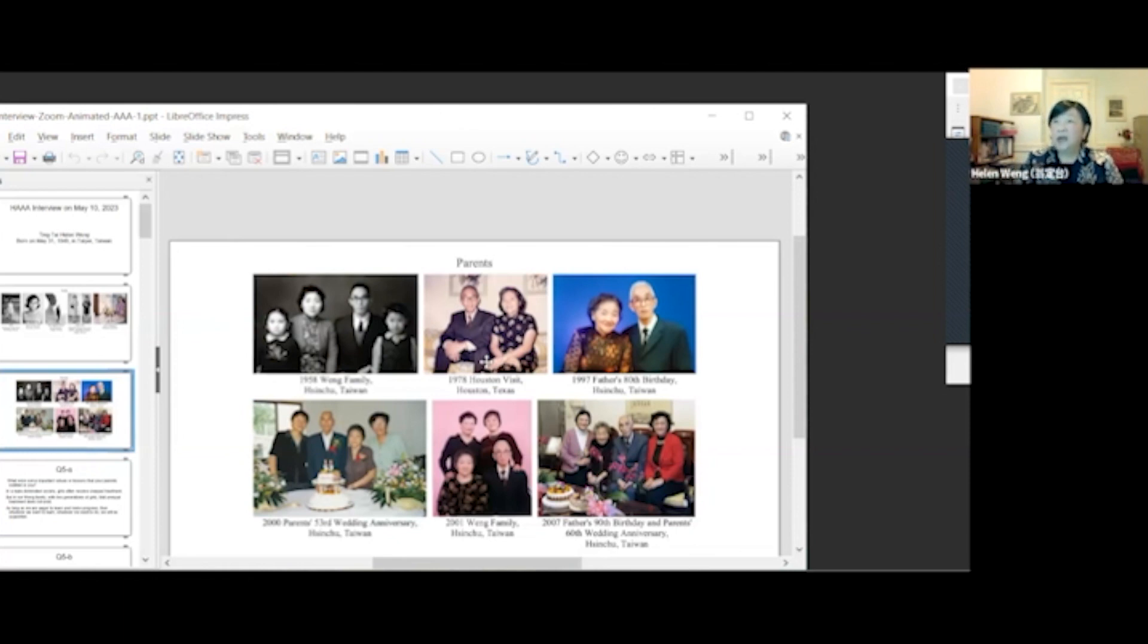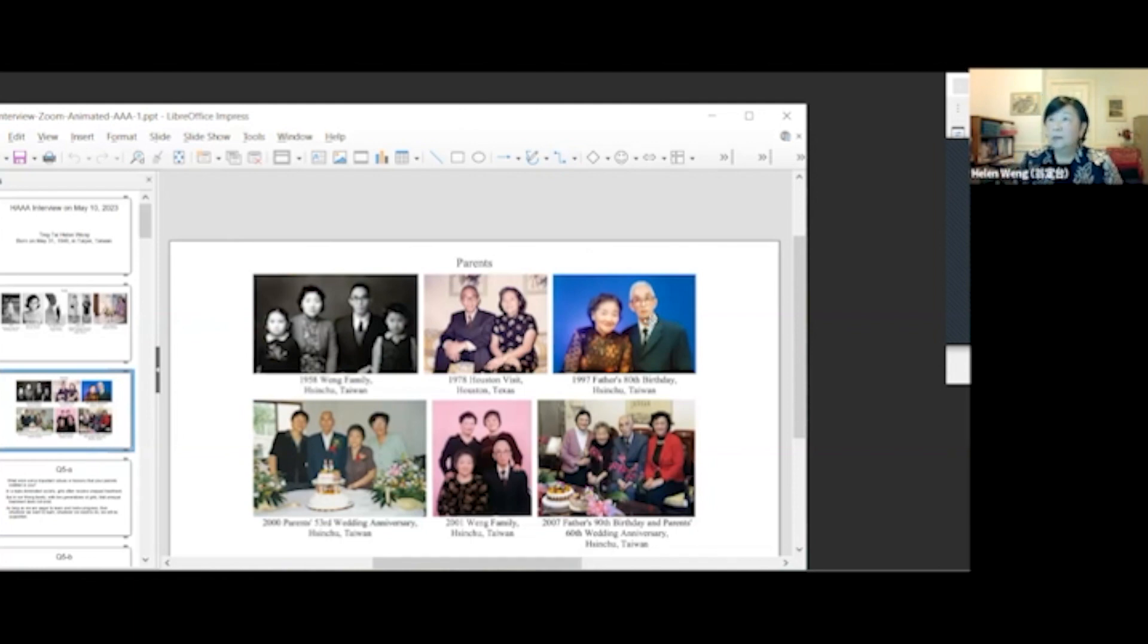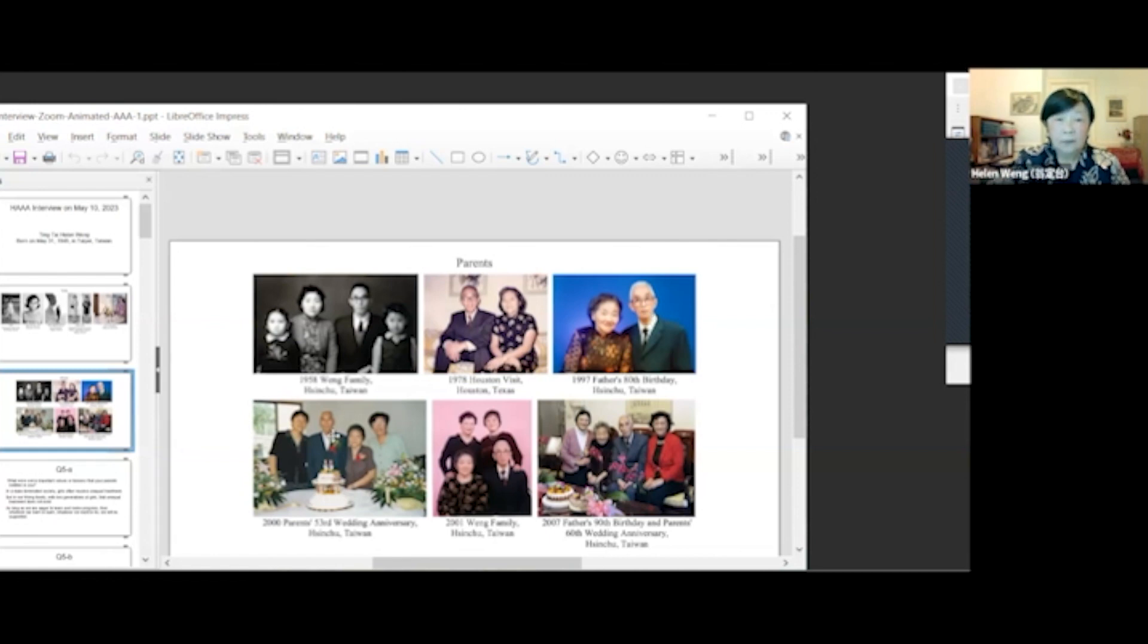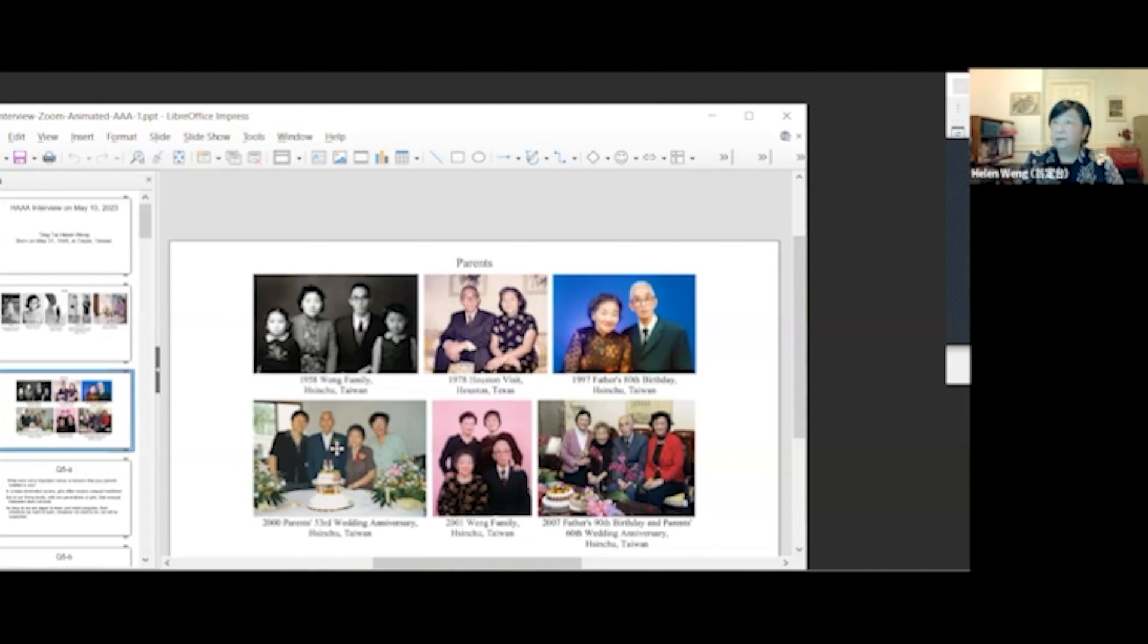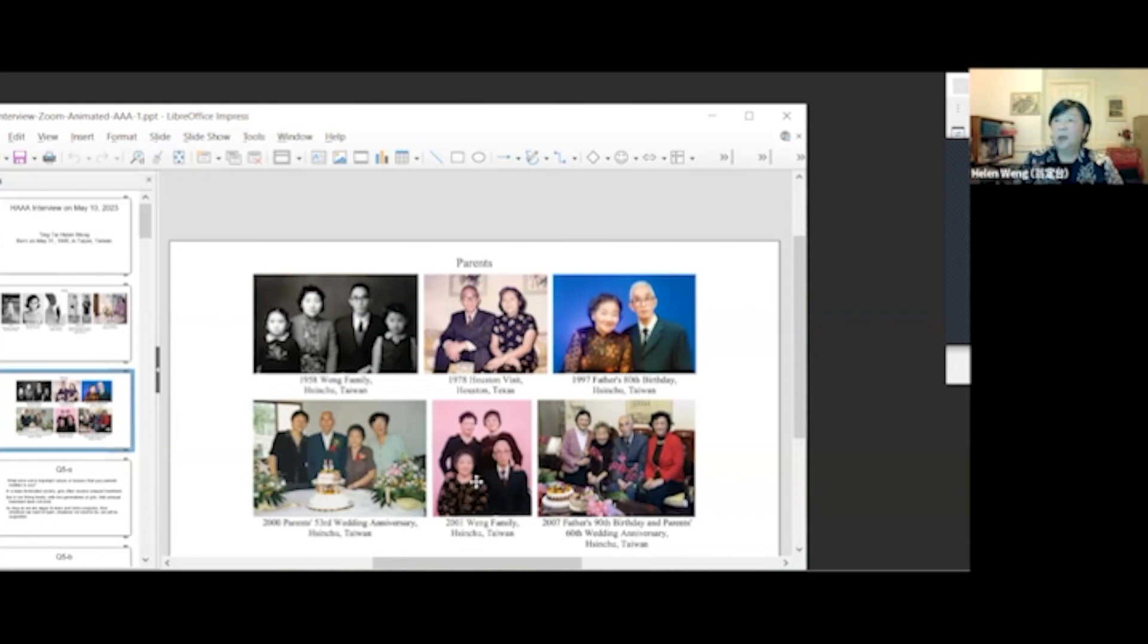In 1978, when my parents visited Houston. In 1997, my father's 80th birthday. Here's my father's 80th birthday in Hu Shao Shui, when my sister and I visited Taiwan on my parents' 53rd wedding anniversary. Actually, I only had one sibling, my sister. Here's my sister. In 2001, one family photo in Shinchu, Taiwan.